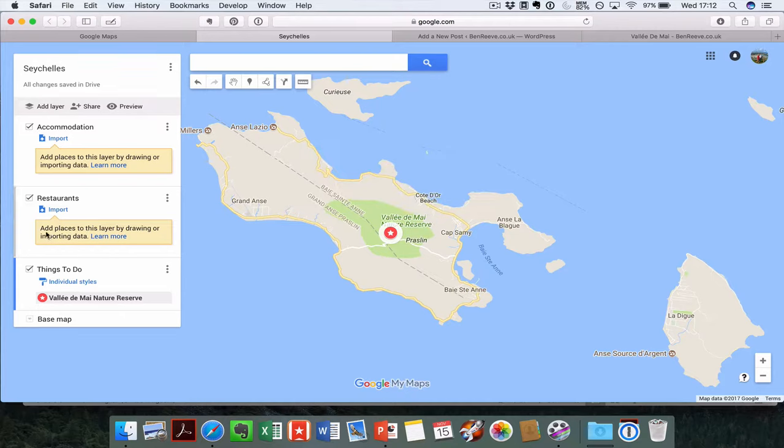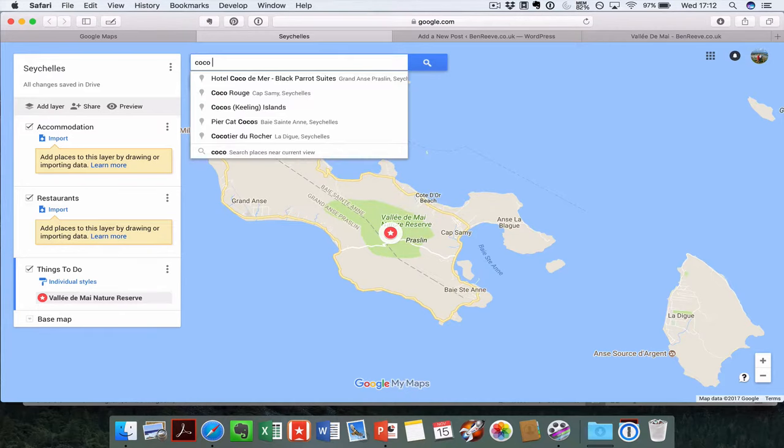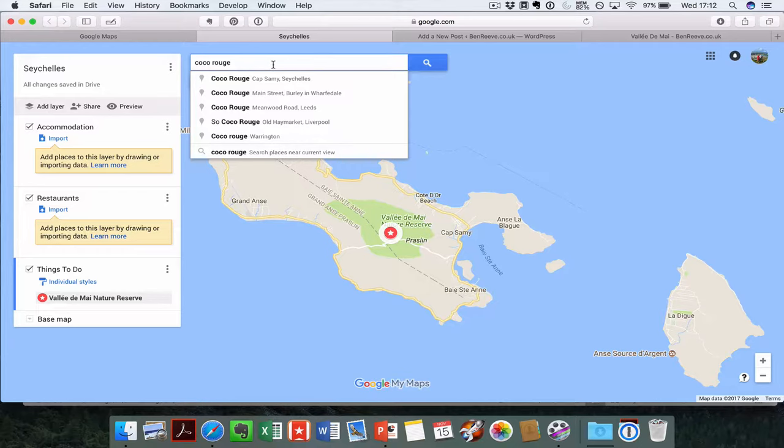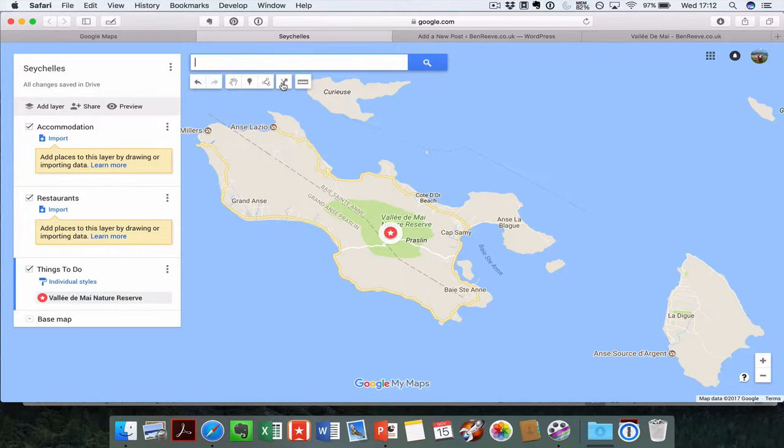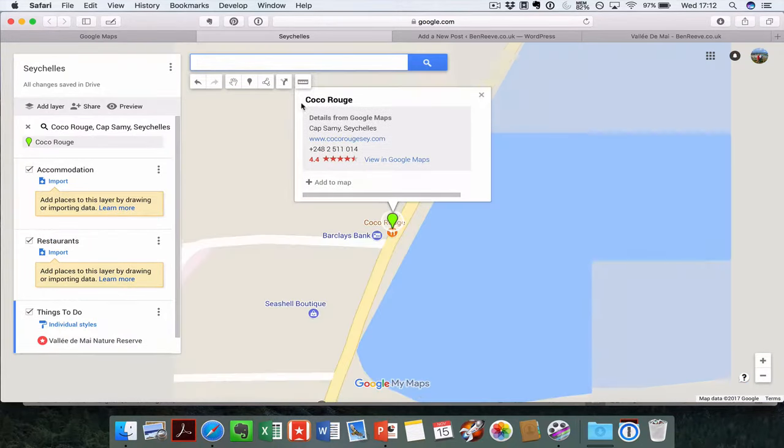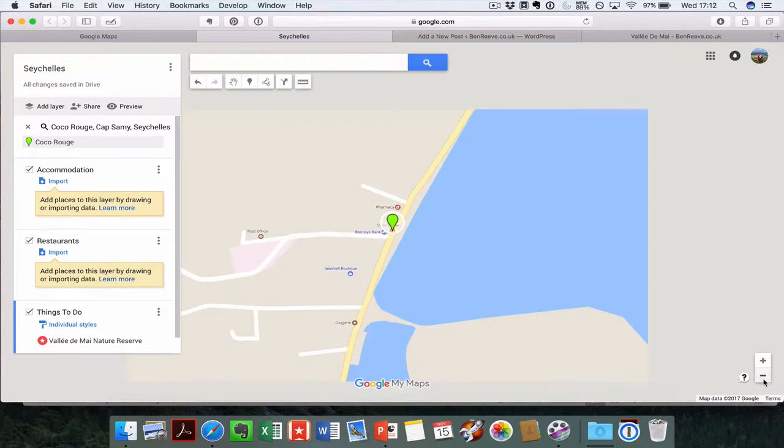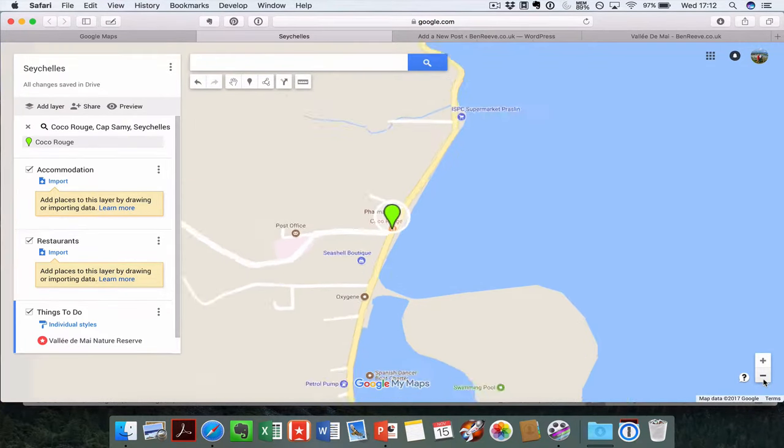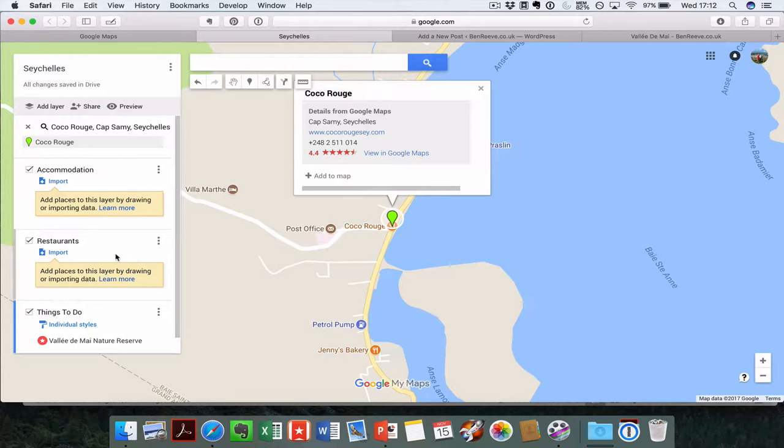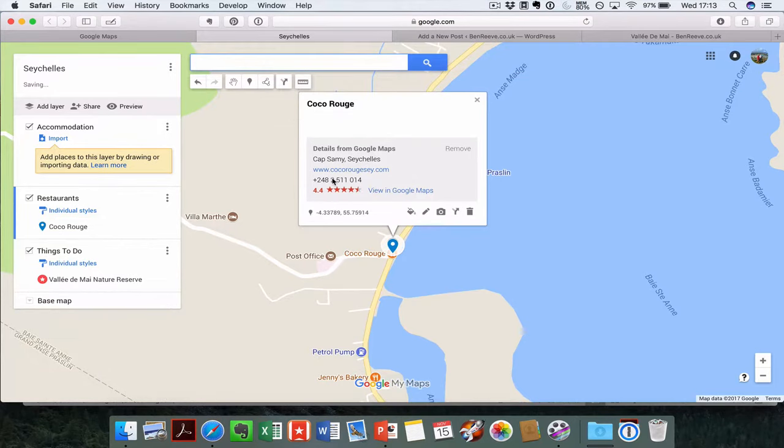Let's add in a restaurant now. There's a place called Coco Rouge that we've visited, a really nice little Creole food place in Seychelles. So that's it there. They've already got a website, Coco Rouge Seychelles. We're going to add that in. Remembering that we need to add it into a different tab, let's click onto the restaurants tab and add it to the map. Coco Rouge has gone in there.